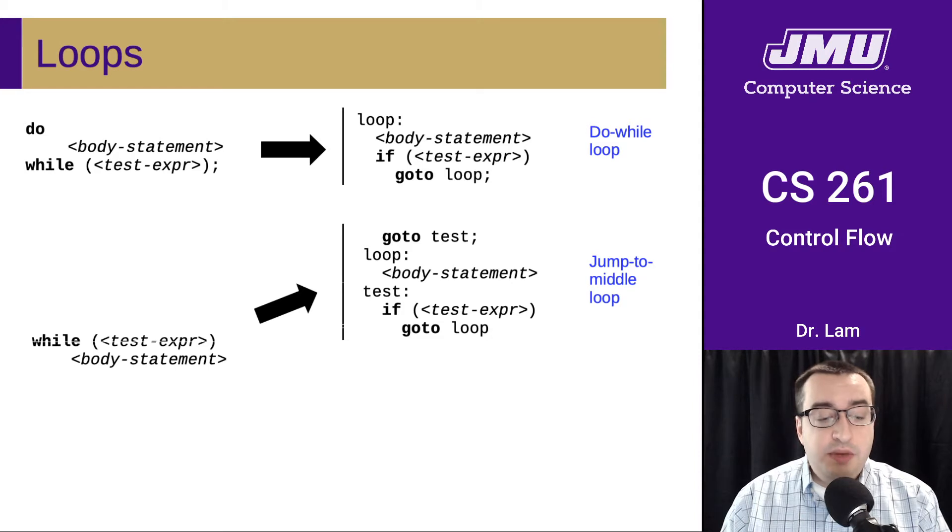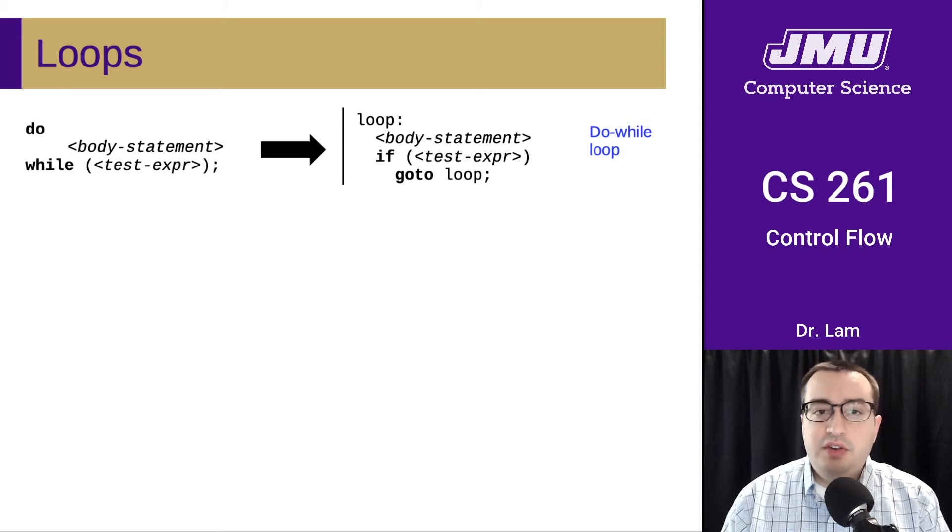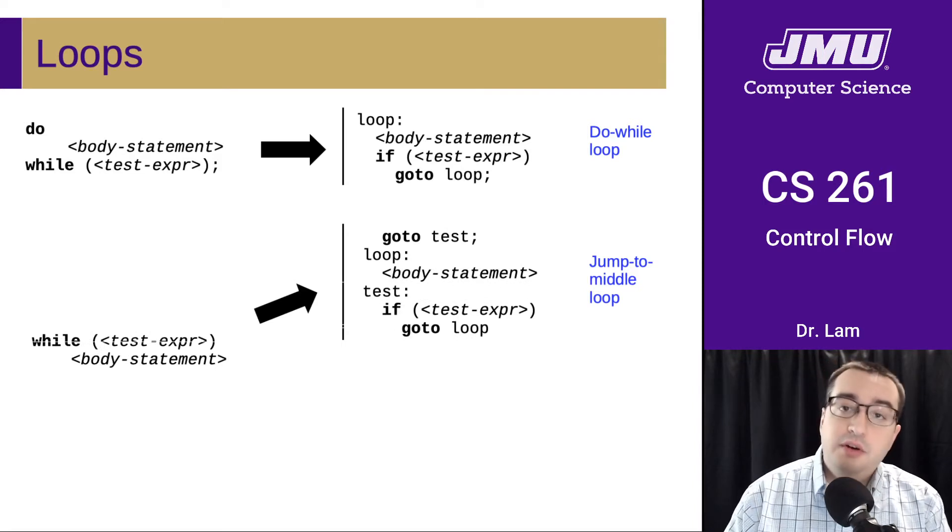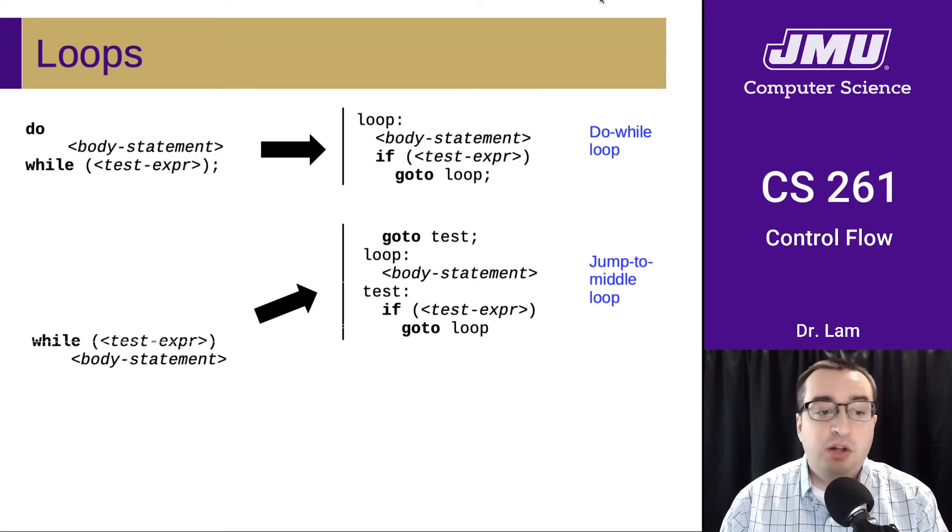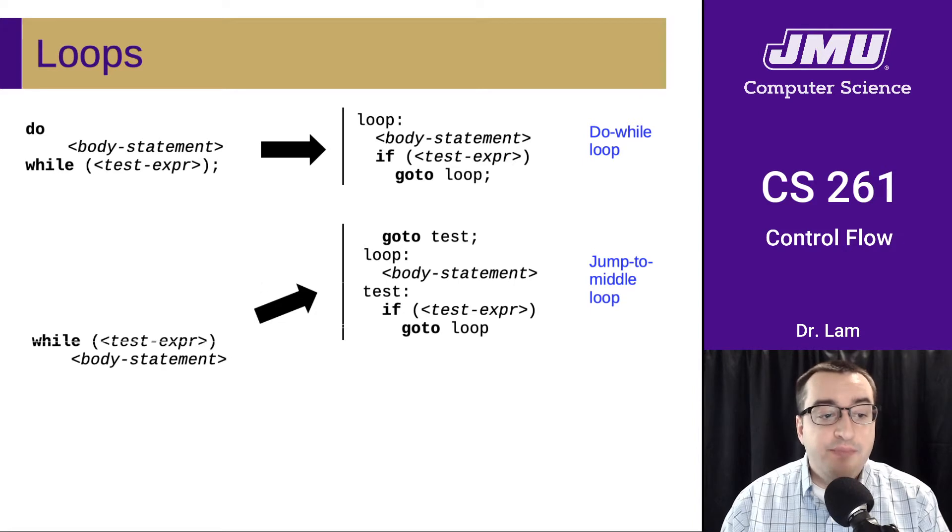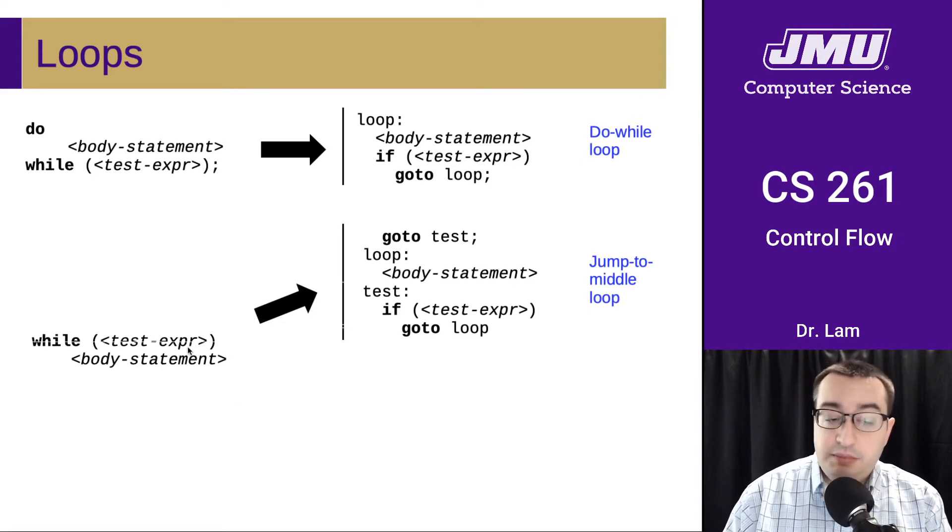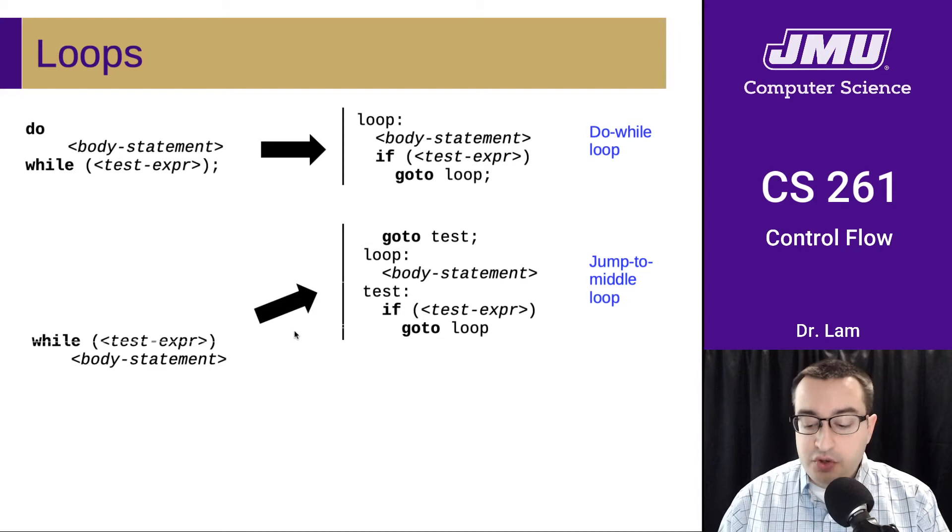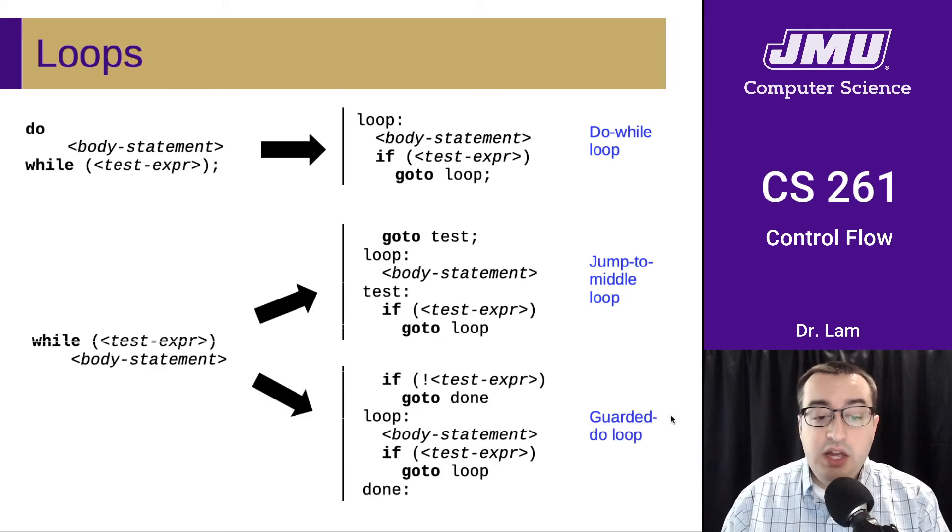Generally speaking, this is less useful for translating general-purpose while loops. So we have two other mechanisms that are going to be better for regular while loops, where you need to run the test first before running the body. The two main mechanisms for doing this are called jump to middle and guarded do.